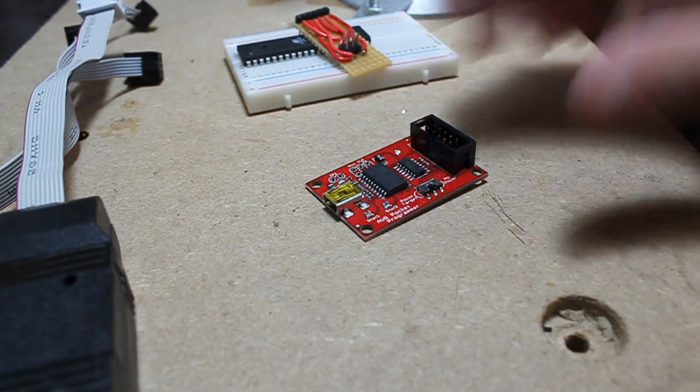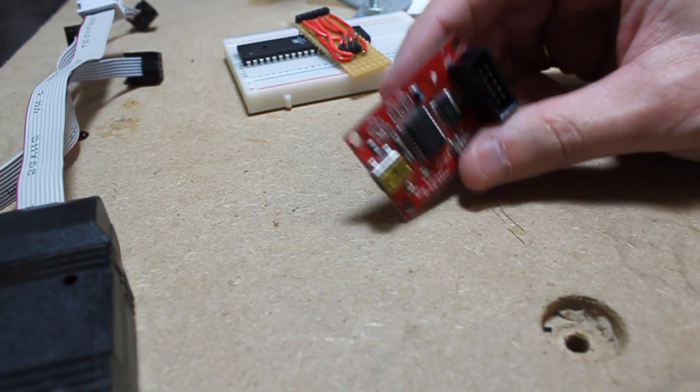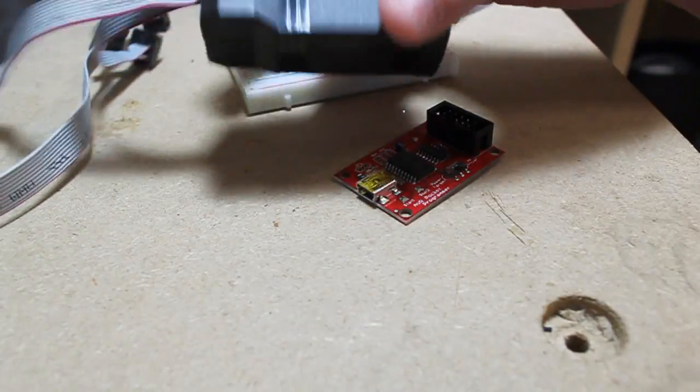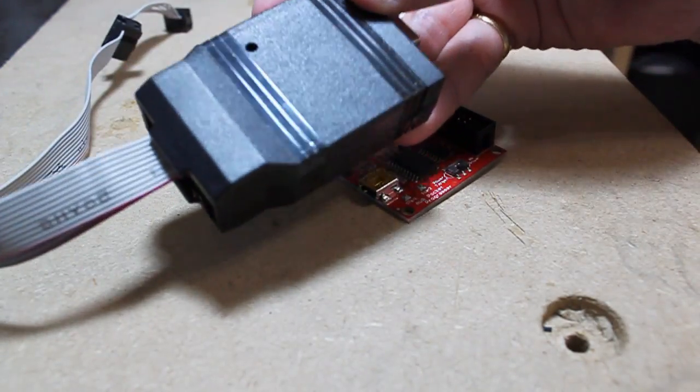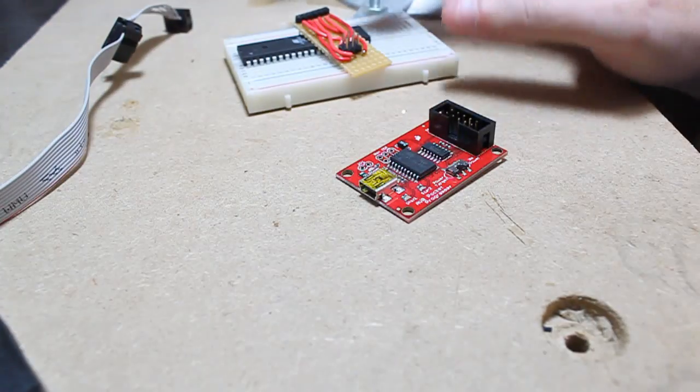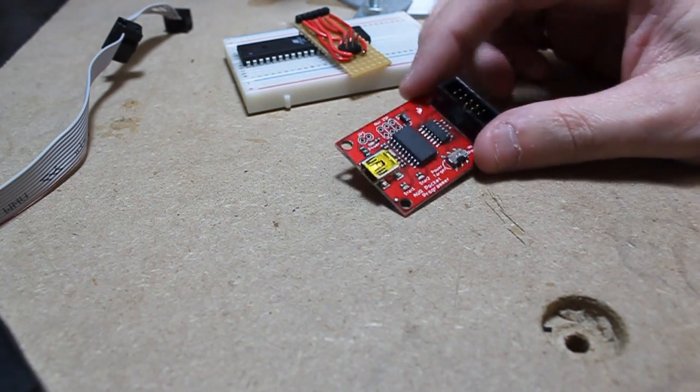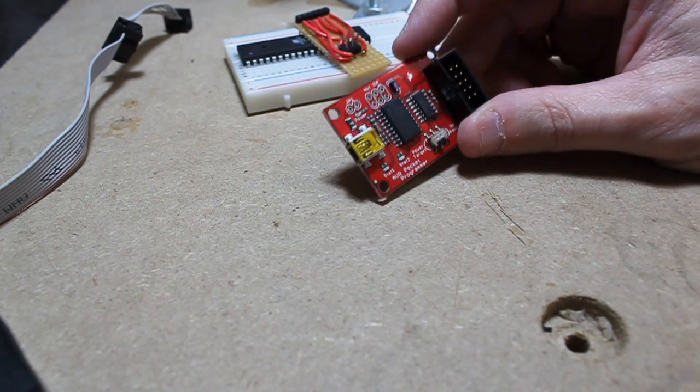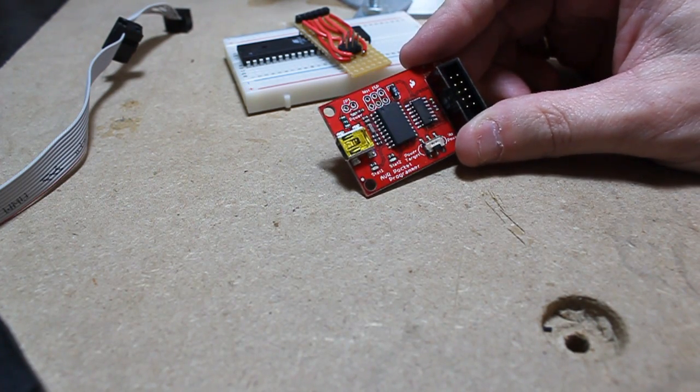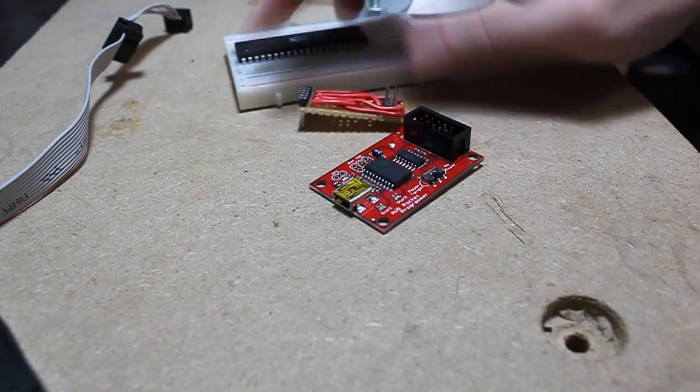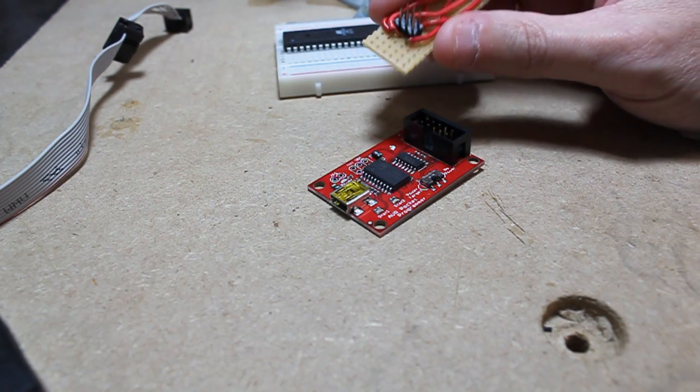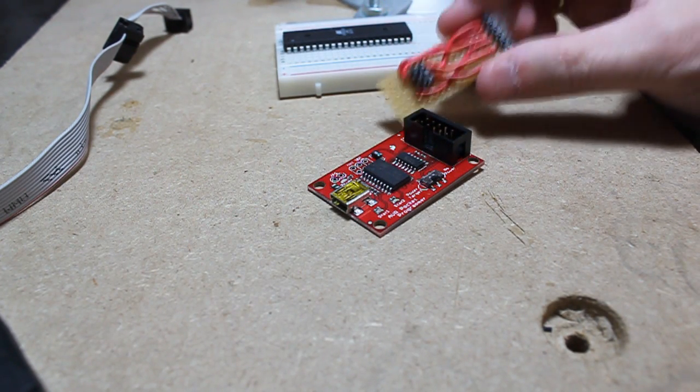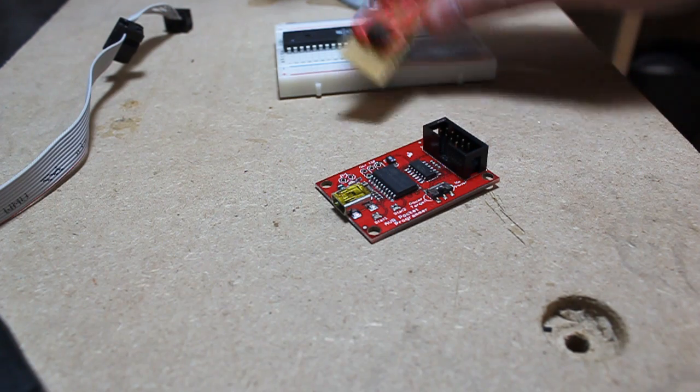You should also be familiar with what a programmer is. This is an example of one from SparkFun, and this is another one from Adafruit Industries. You should also know that a programmer is plugged in between the computer and the microcontroller.